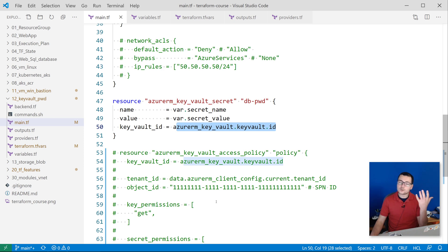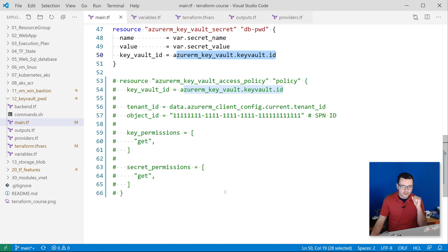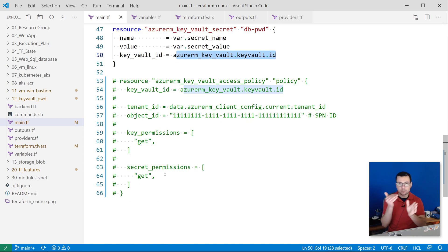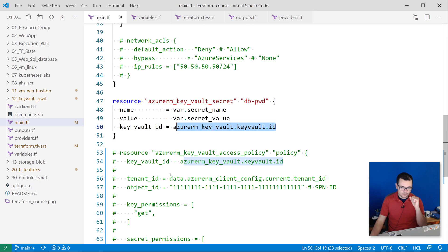Note, we can also define other policies, for example for my service principal. And here I have commented out that section, but that's to say you can define multiple access policies within your Key Vault instance.